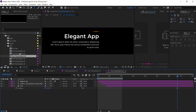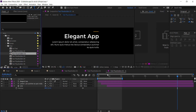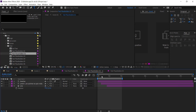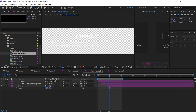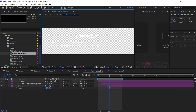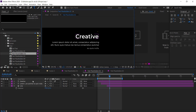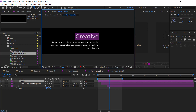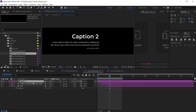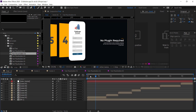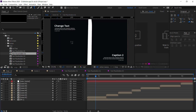Go to all text compositions and change the text like that. To check, go to the final composition and there you see the text has changed.